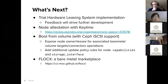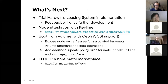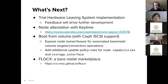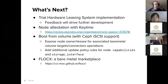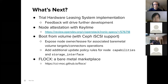Another thing we're working on is node attestation with KeyLime. With KeyLime, it can talk to a piece of hardware's TPM module and attest the node — make sure it hasn't been tampered with — which is something that a lessee would be very interested in knowing.